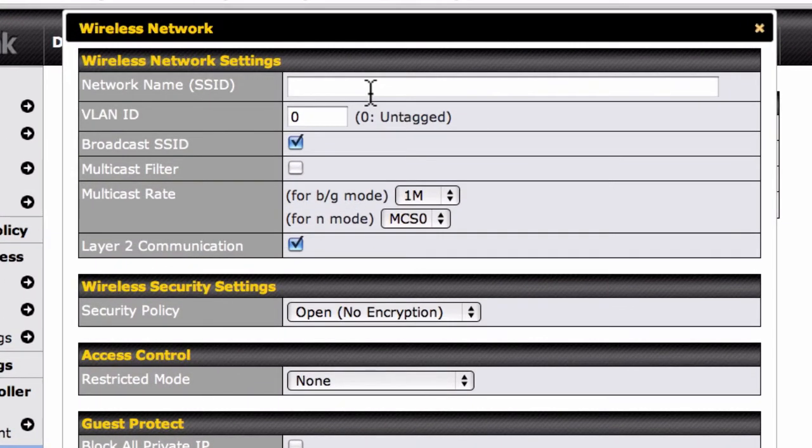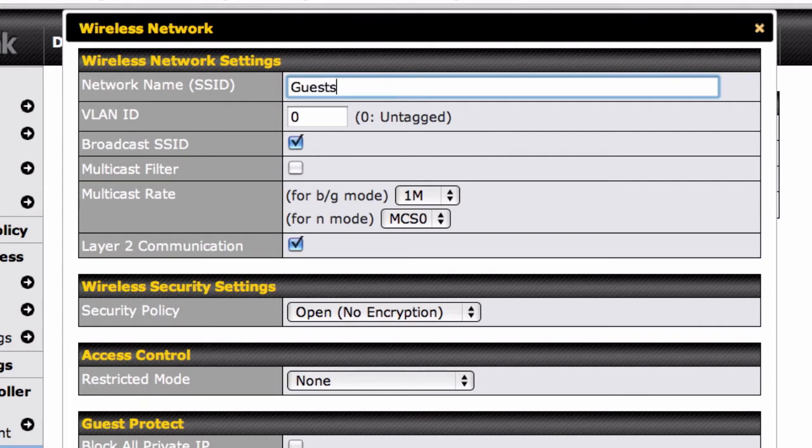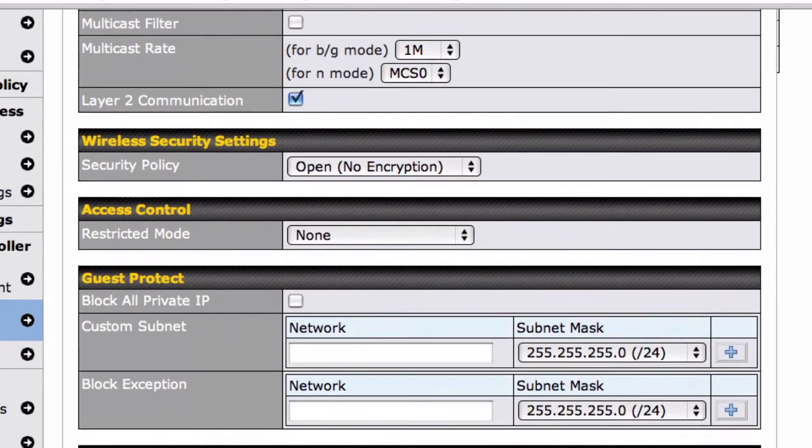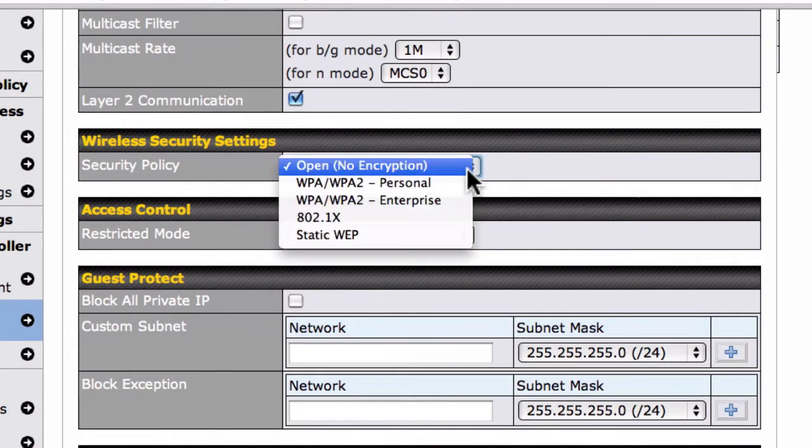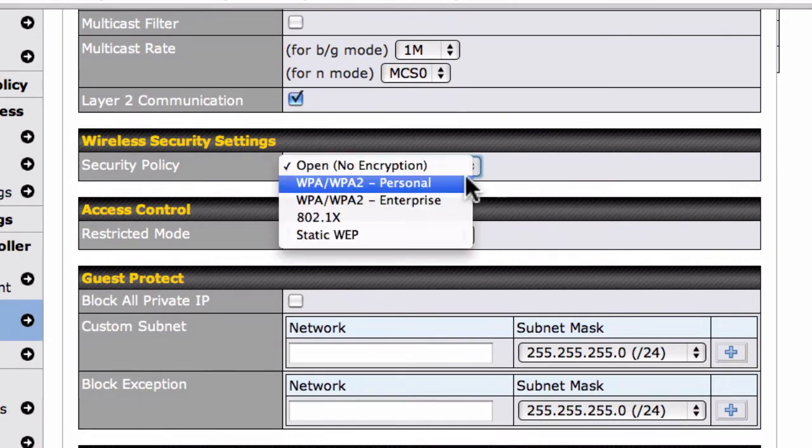In the Wireless Network Settings section, enter a network name. We'll call ours Guests, though you can use any name you'd like. The Security Policy menu features WPA, WPA2 Personal Encryption, which we've used to protect our staff and manager networks.